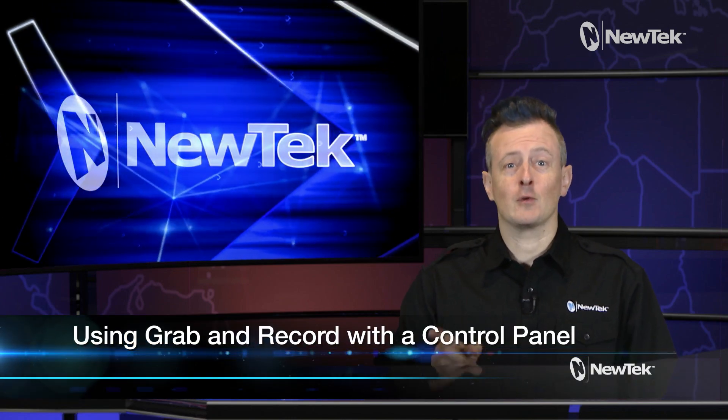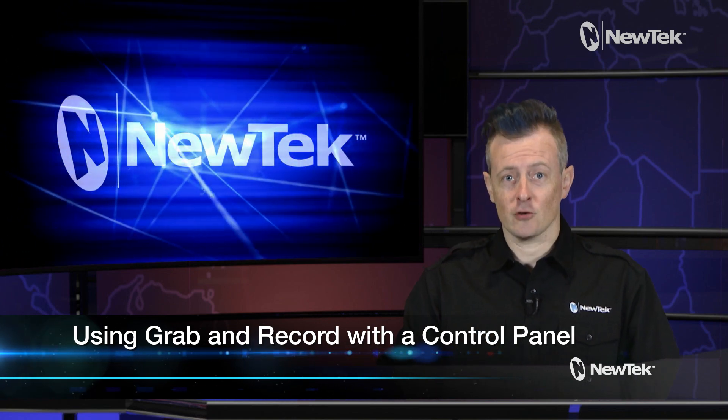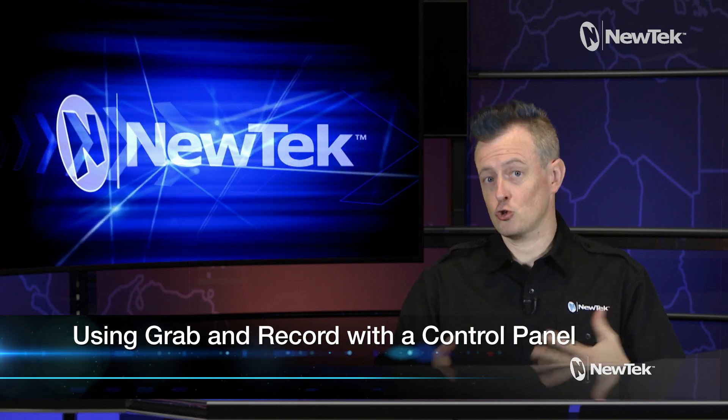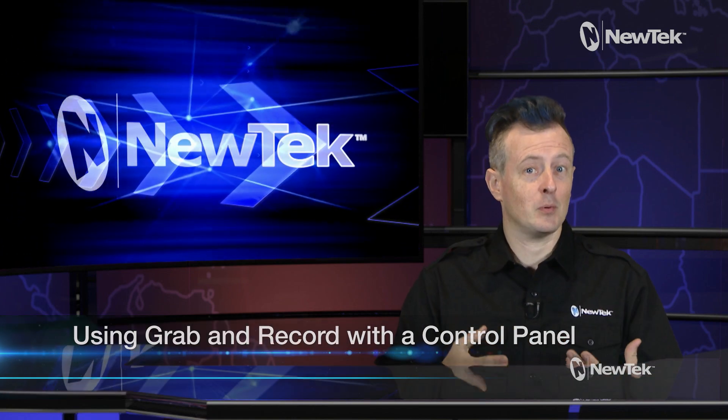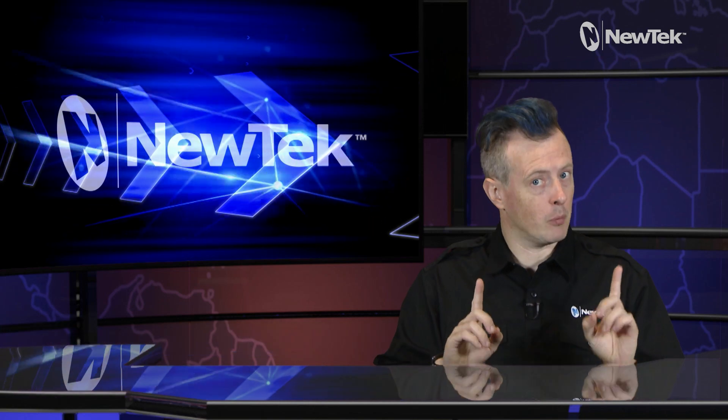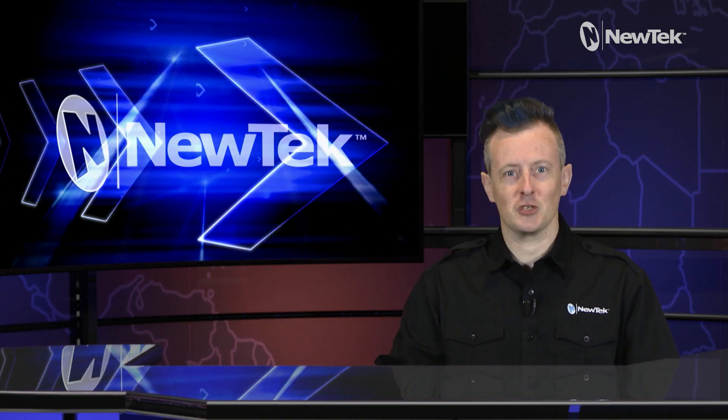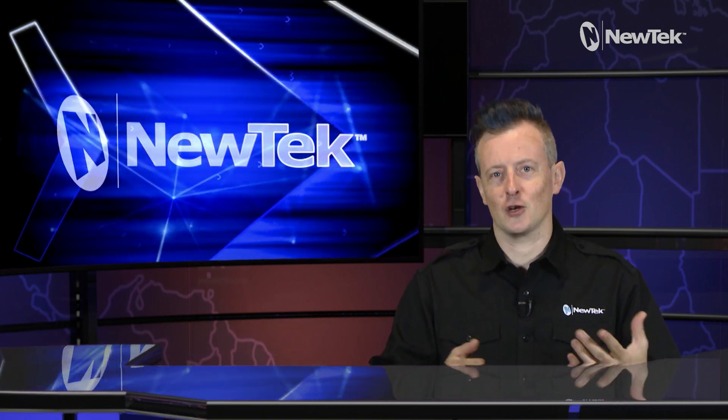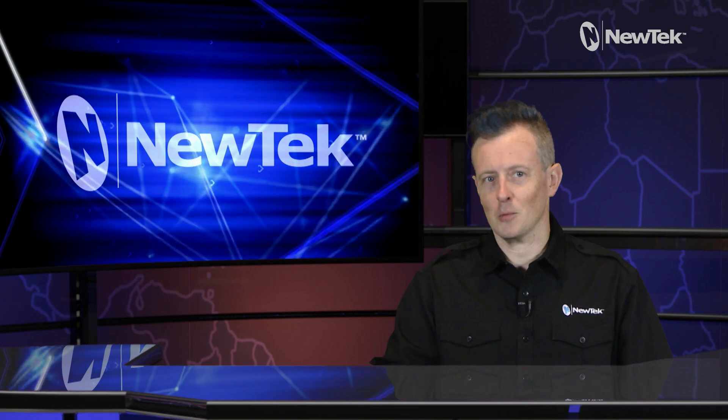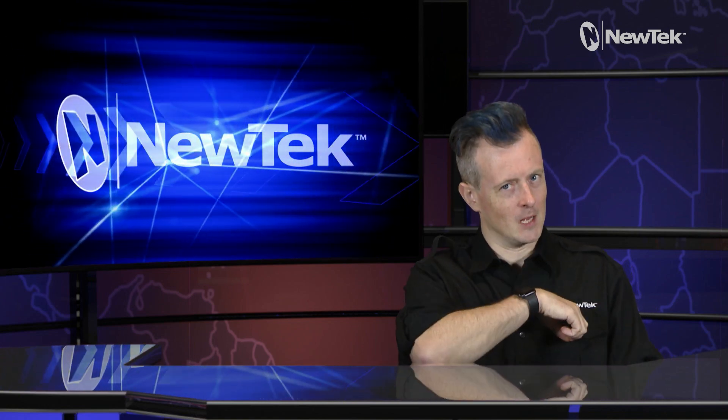Today I want to show you how to use the grab and record function on your TriCaster using the control panel. This is a very simple but very important function of your TriCaster which can be controlled easily with a control panel. So let's dive in and show you how it's done.